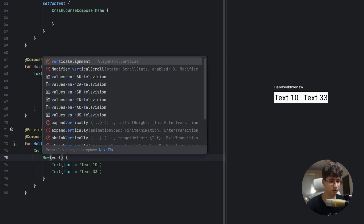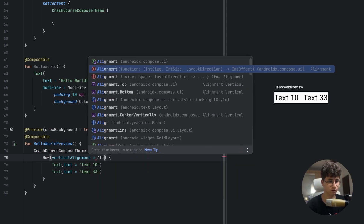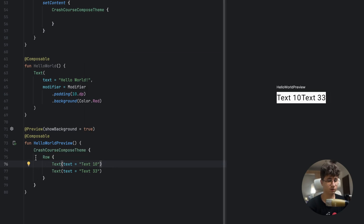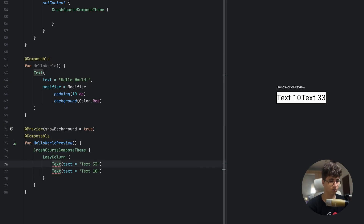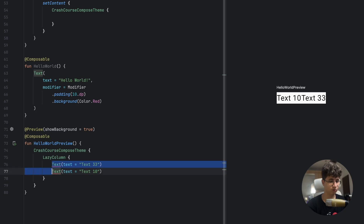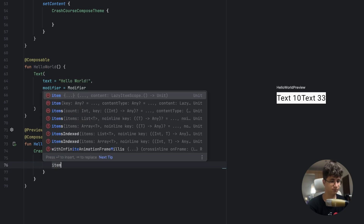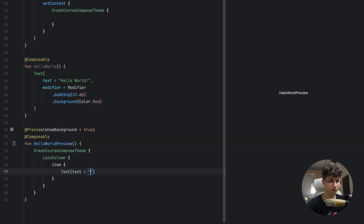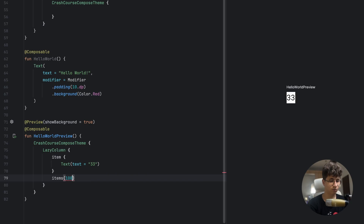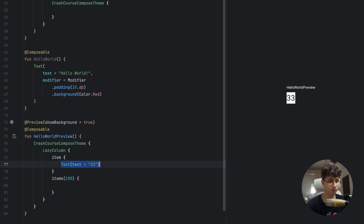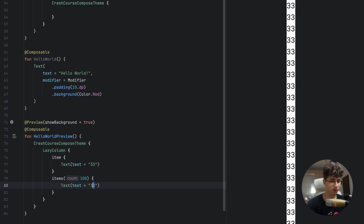You can also set vertical alignment using Alignment types. If you want a scrollable vertical layout, you need to use LazyColumn. To display a single item, you say item, and inside you can put a Text — for example, Text("33"). But if you want to display a list of 100 items, you use items.